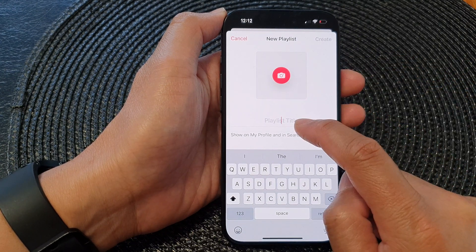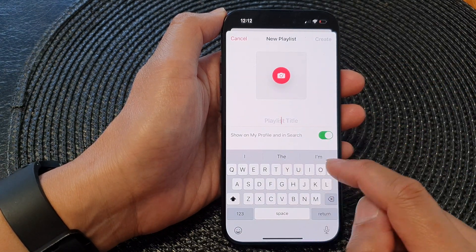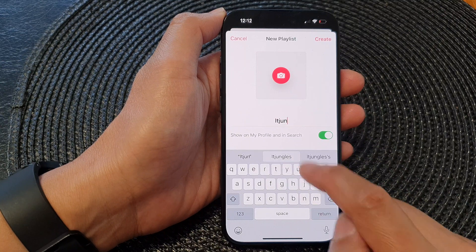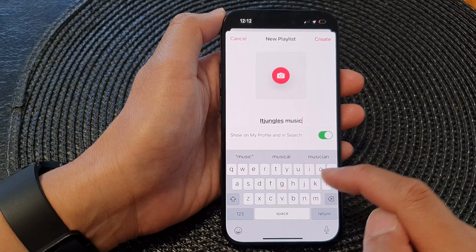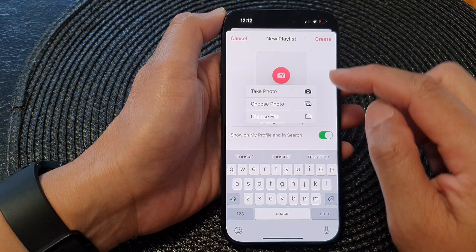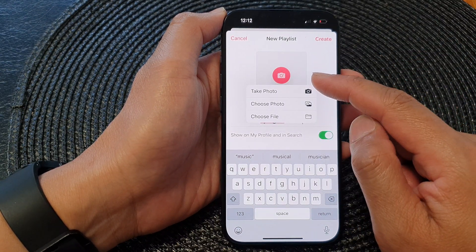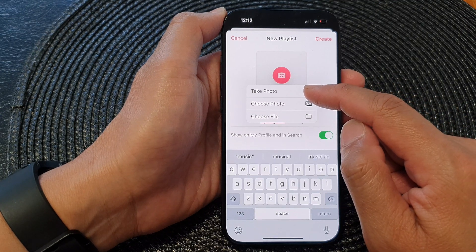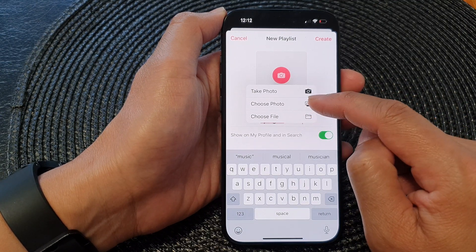Now in the playlist title text field, give it a name. Then tap on the camera icon if you want to add a playlist cover art — here you can choose to take a photo, choose a photo, or choose a file.